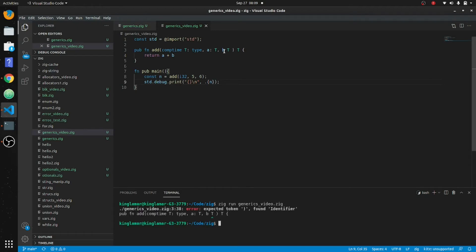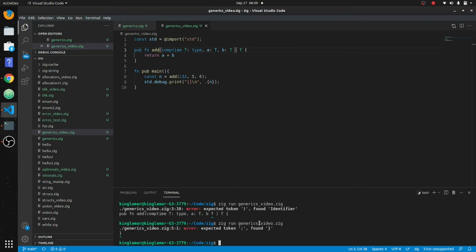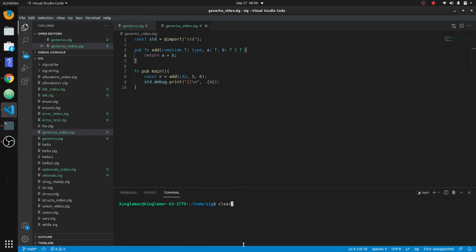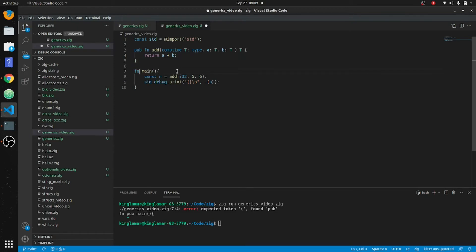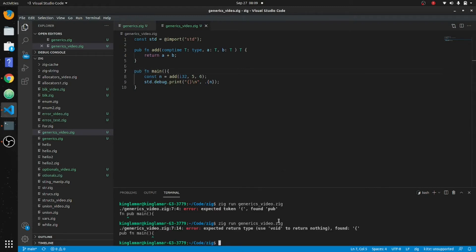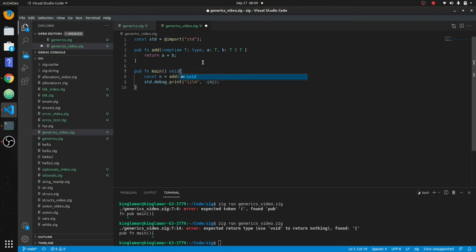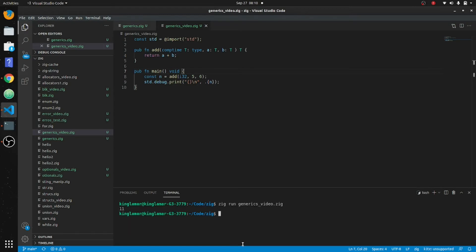I didn't separate this with a colon — expect a few bloopers today. Also forgot `void` here. Okay, `zig run` — there we go, we got 11.